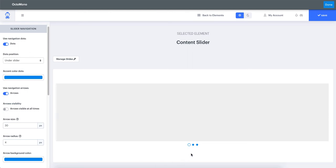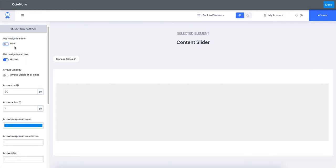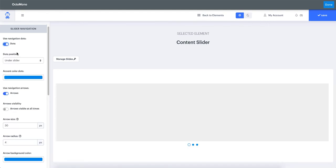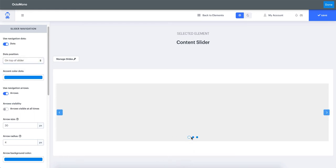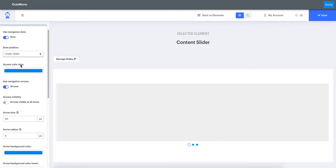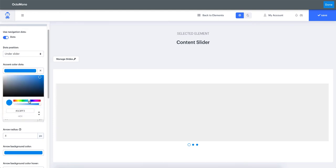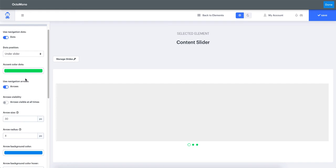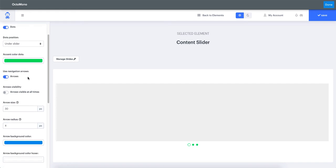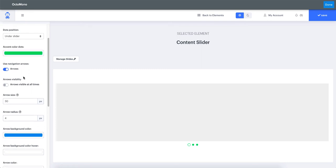Now let's look at the global settings. The slider can have navigation dots which you can see located under our slider. You can switch those dots off or on. When switched on, you can select whether to have your dots under the slider or on top of the slider — though on top they will be at the bottom but overlaying the slider content. You can give an accent color to your dots as well.